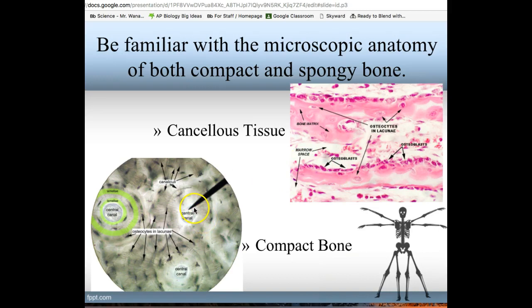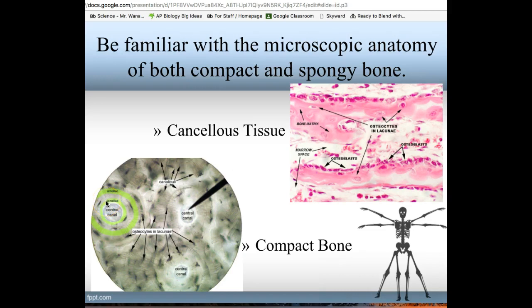In compact bone, you have rings of osteons, which makes it easier to identify. The whole set is an osteon, each individual ring is a lamella, and the central canal down the center carries the main blood vessels. All of the dots on the outside are your osteocytes, sitting in lacunae. The tiny little cracks that make the tissue appear gray instead of white are called canaliculi.